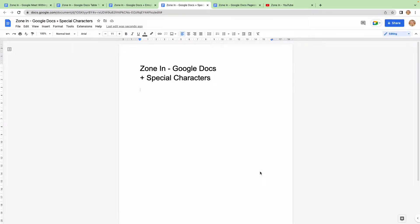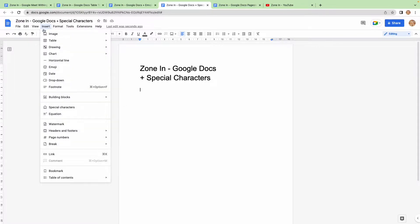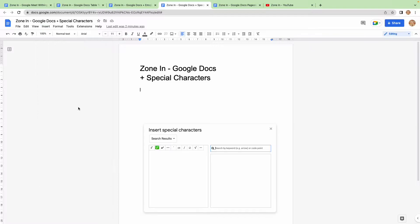If you have no idea what special characters are, hang on, you're going to find out. So the way to add special characters is really simple, press insert and you guessed it, special characters.